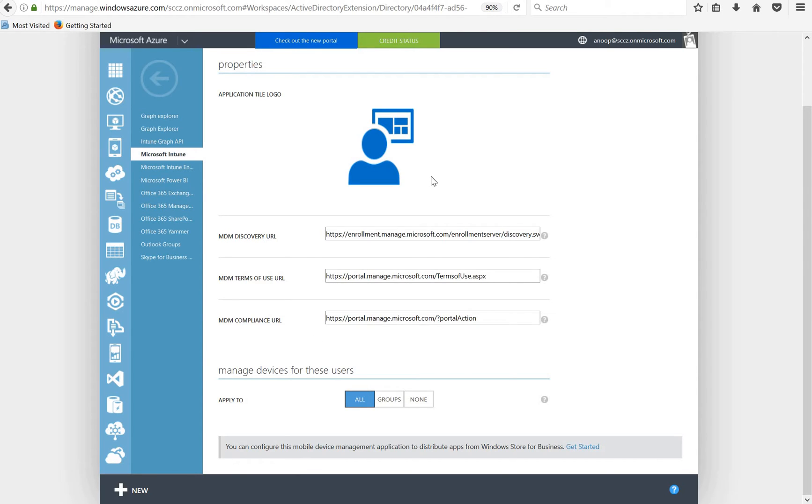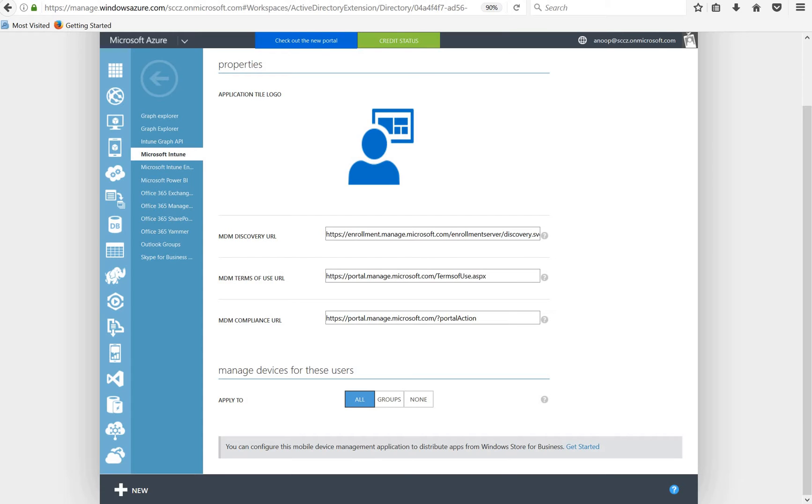They want company resource access, so to get the company resource access they need to enroll into MDM. If they want to enroll into MDM, they need to be part of this particular group, or you can either select all users or groups.